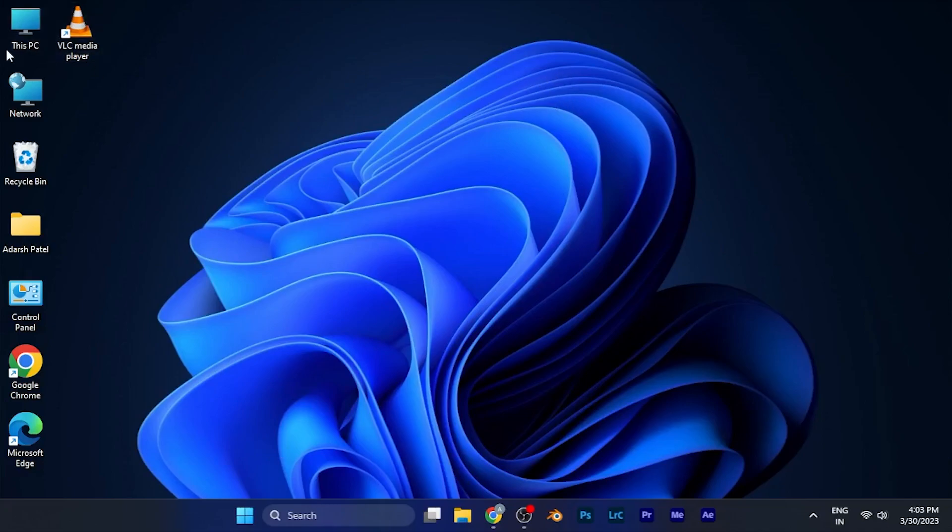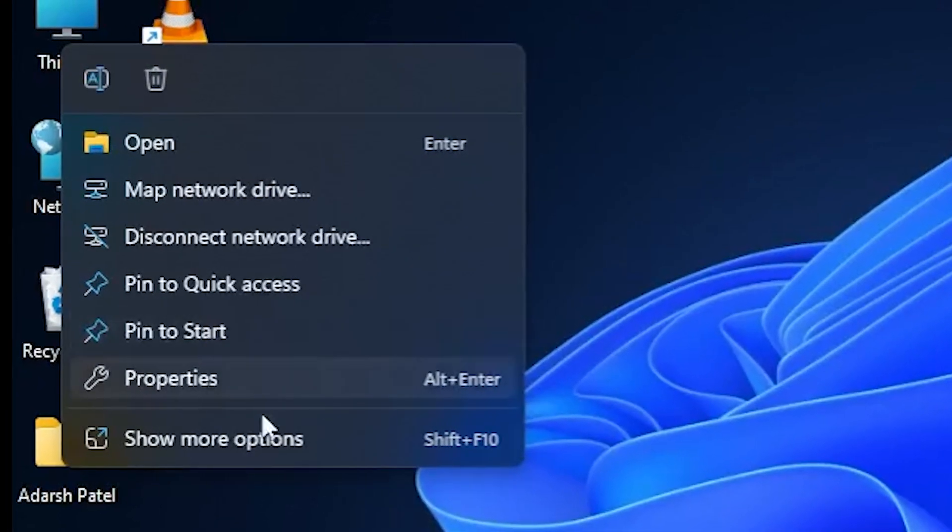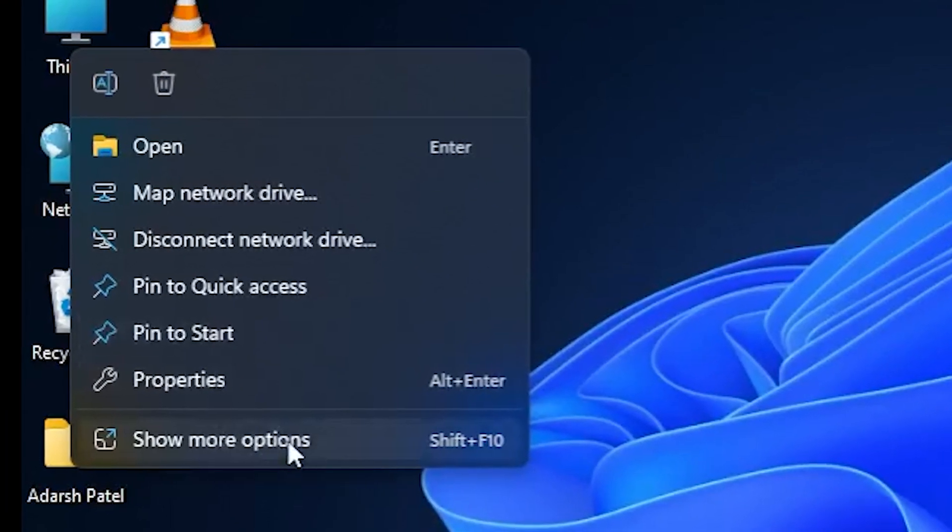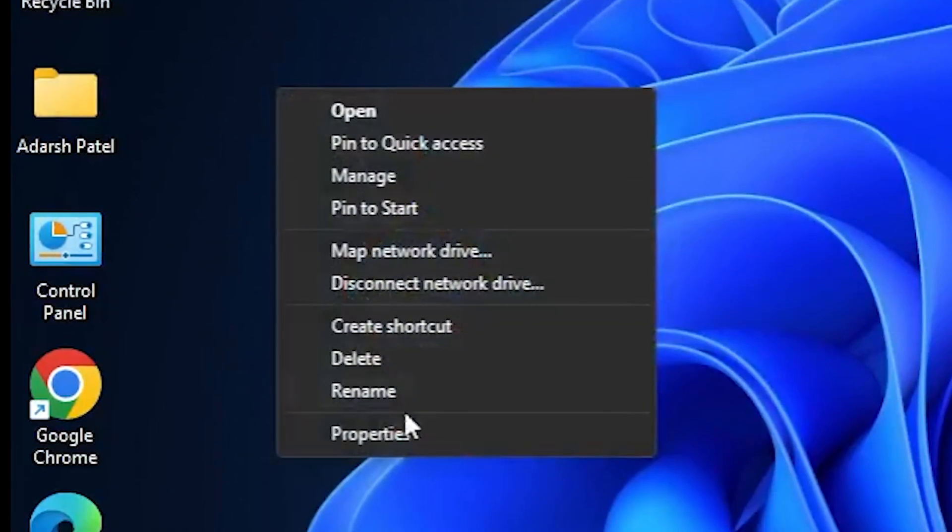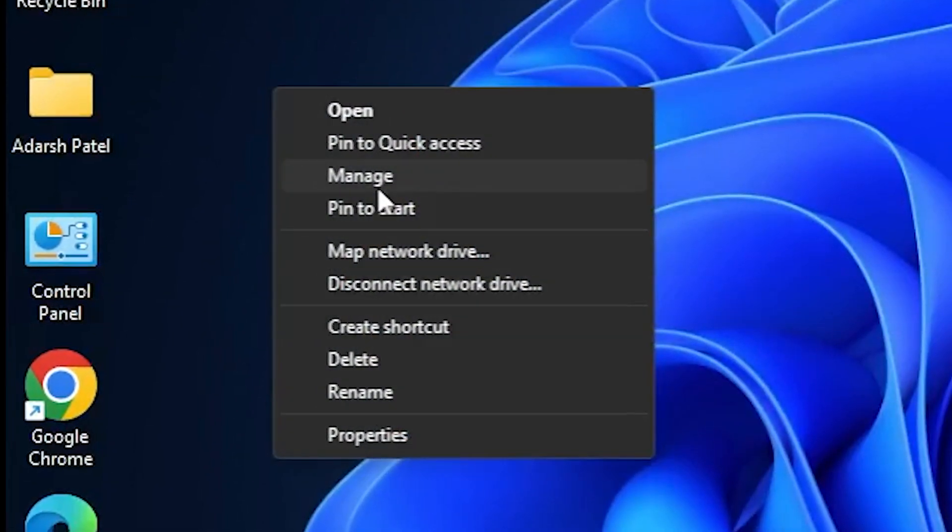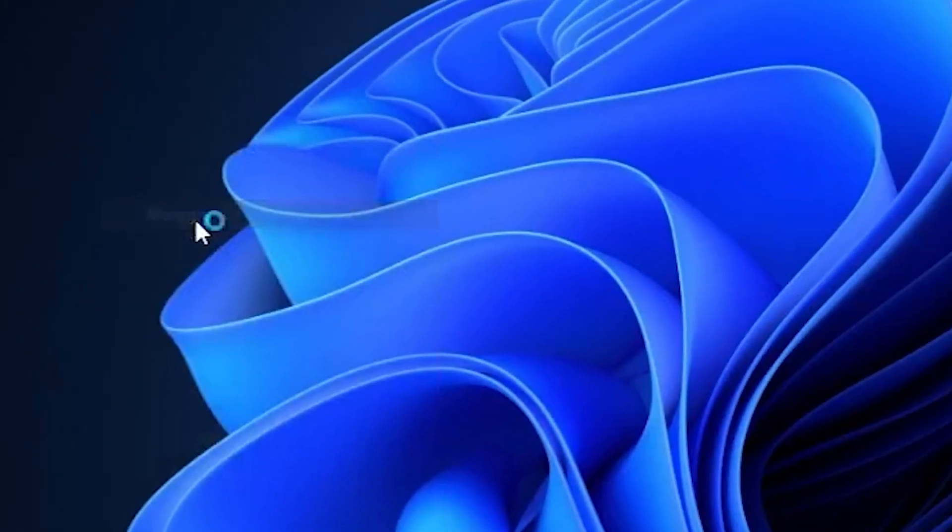So all you have to do is right-click on the This PC option on your home screen. After clicking on it, you will see an option of show more options. Click on it and you will see an option of manage right there.